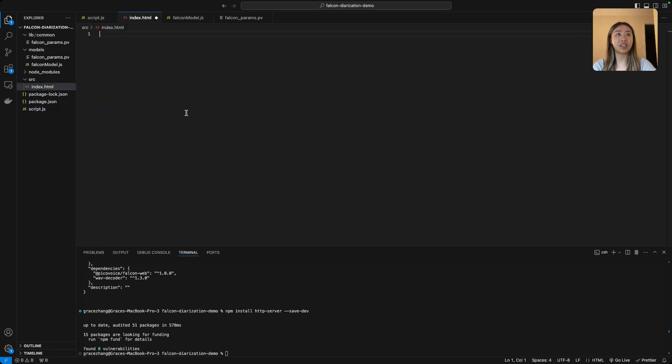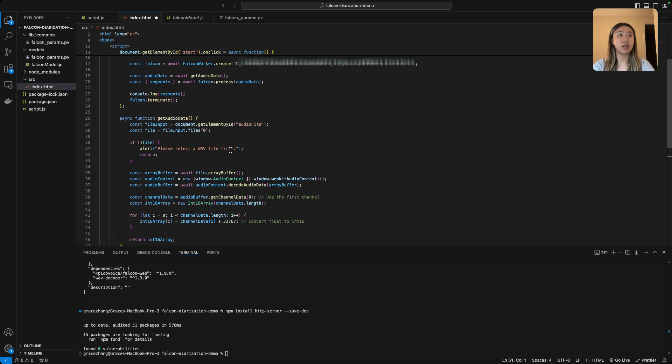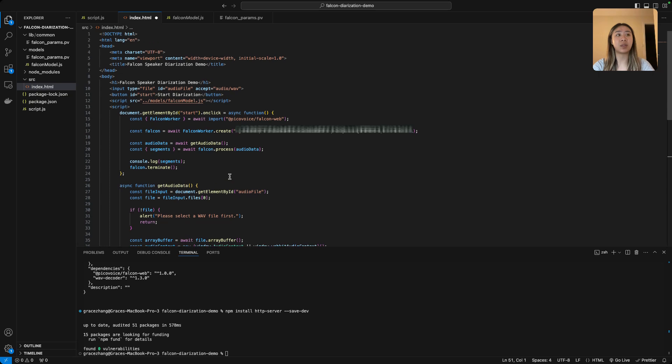And within your src file you're going to want to create an index.html and just paste the following code. This can also be found within our GitHub demo, and again make sure you replace that access key.